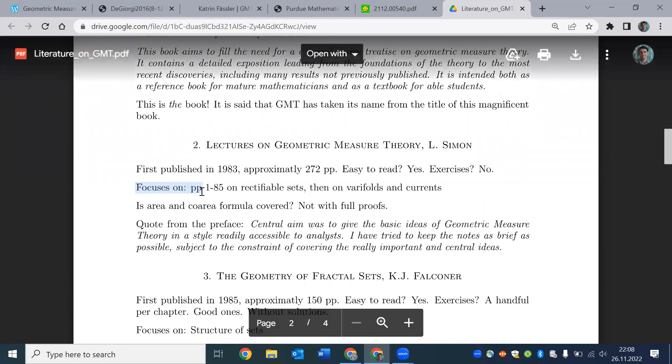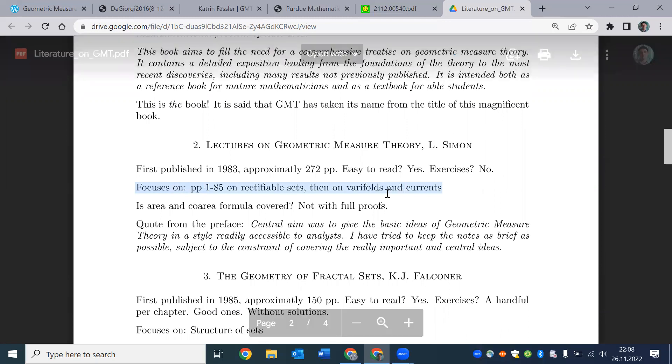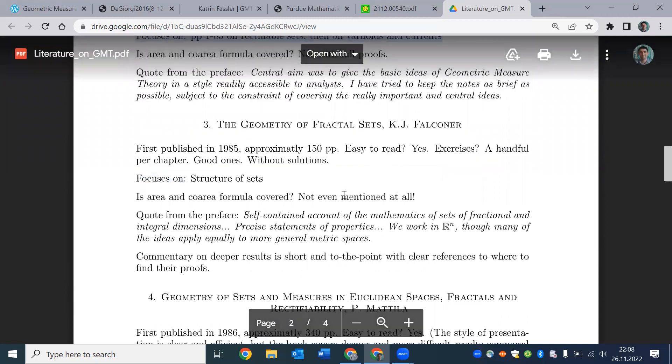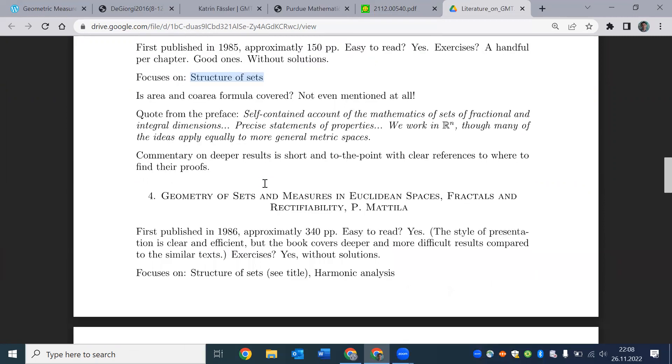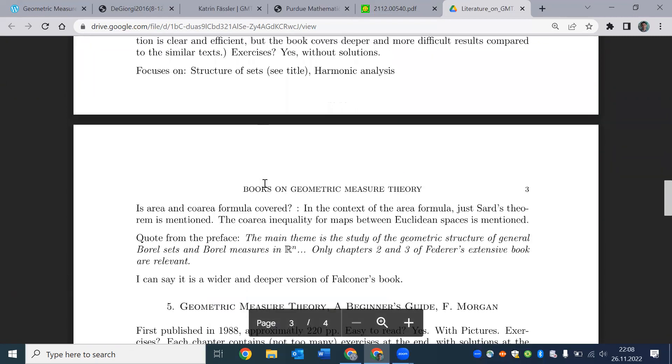you can always decide if it is a book about geometry of sets or a book in calculus of variations. So it focuses on rectifiable sets, then varifolds and currents. We see that this Simon's book probably is in calculus variation. Structure of sets. So Falconer's book, definitely the title says the geometry of fractal sets. So it's not concerned necessarily with plateau problem type of things. So I'll put a link to this one as well in the description of this video.